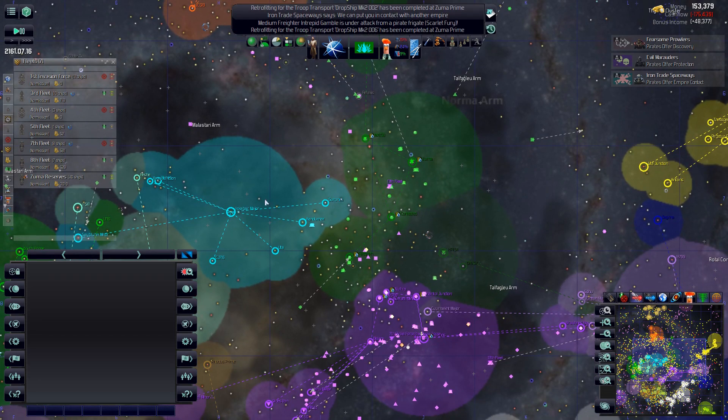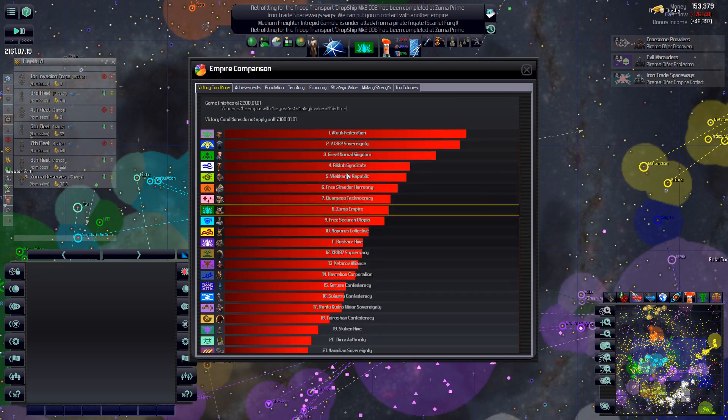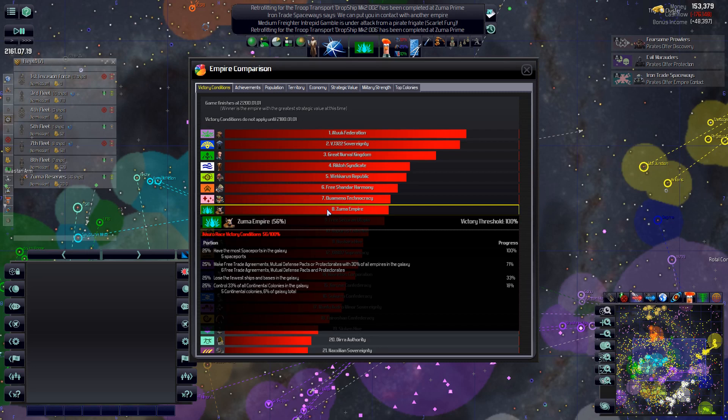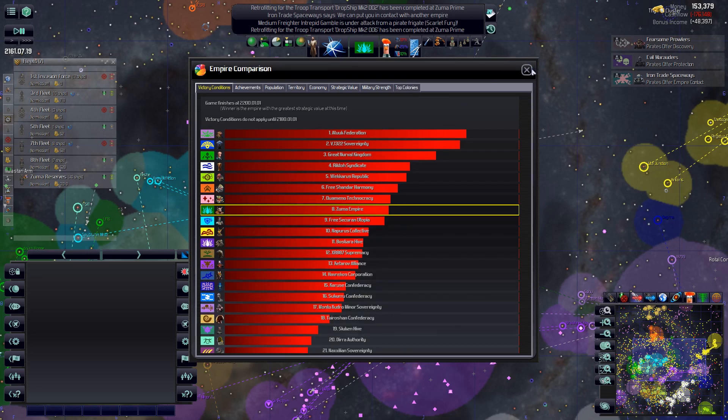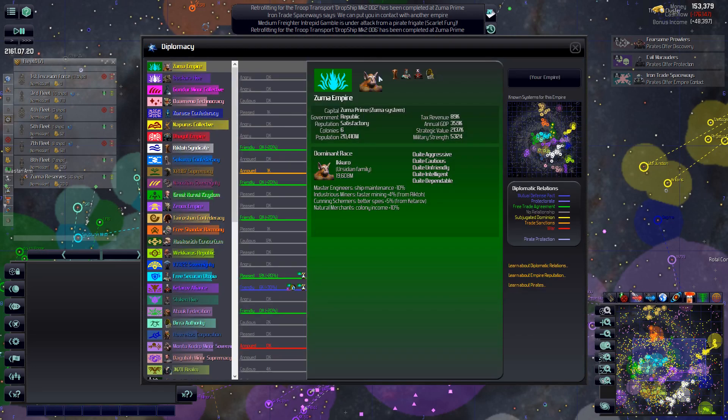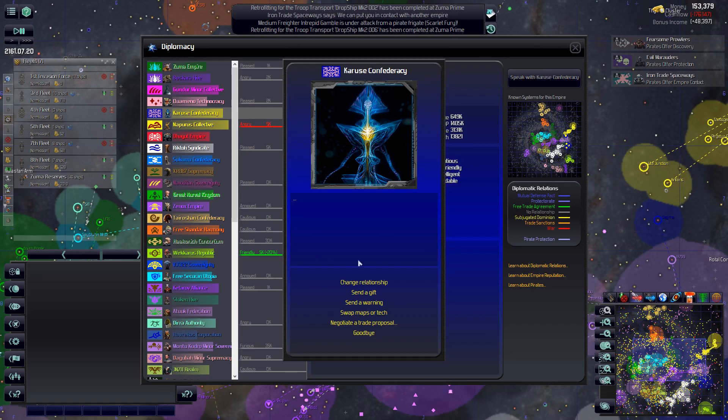Yeah, if everybody else keeps fighting and losing ships, then to lose the fewest ships and bases in the galaxy, might be a thing we can achieve. Anybody else pretty friendly with us? These guys are pleased, but, in my experience, they don't really respond well to trade agreements, but, we'll try again. Just, we cannot accept, yeah.